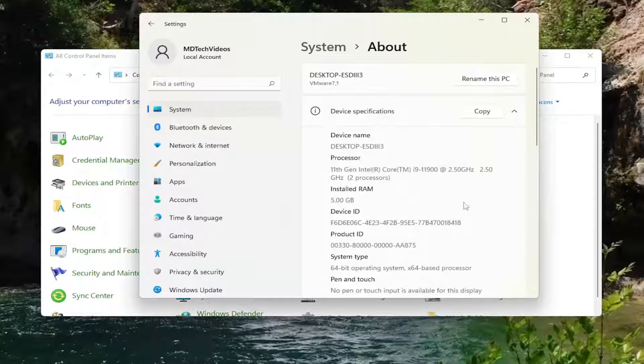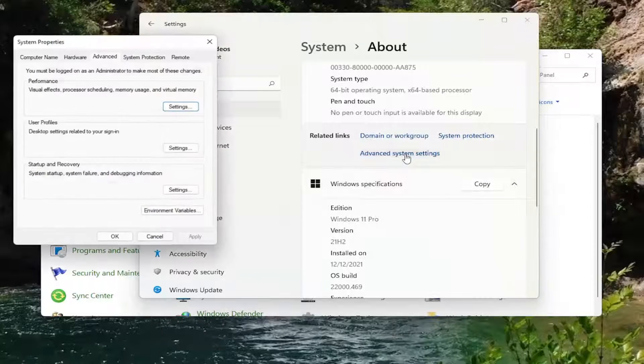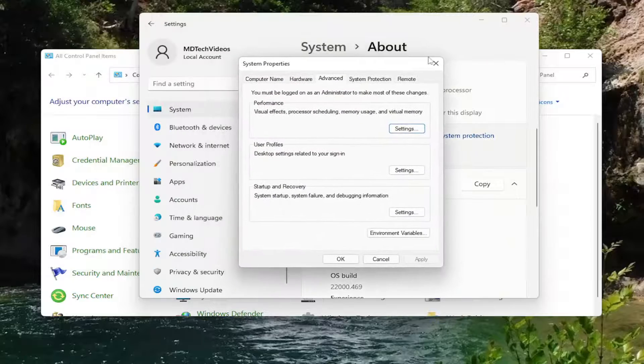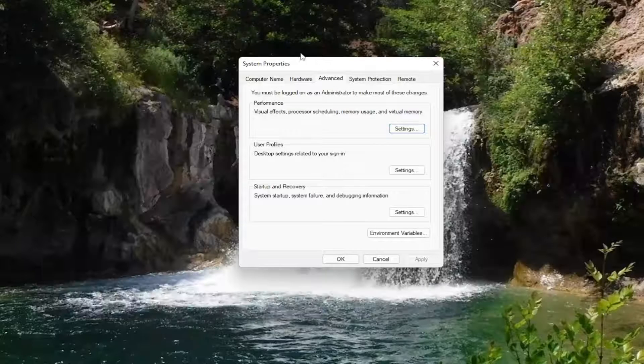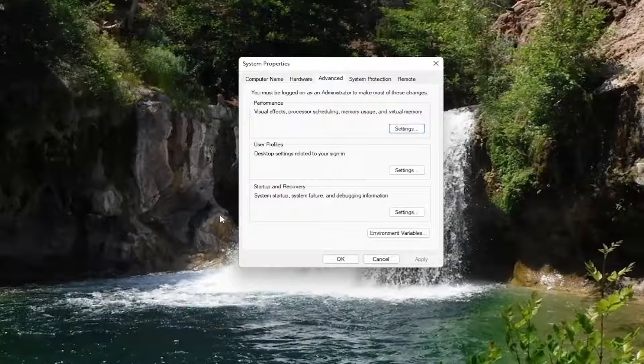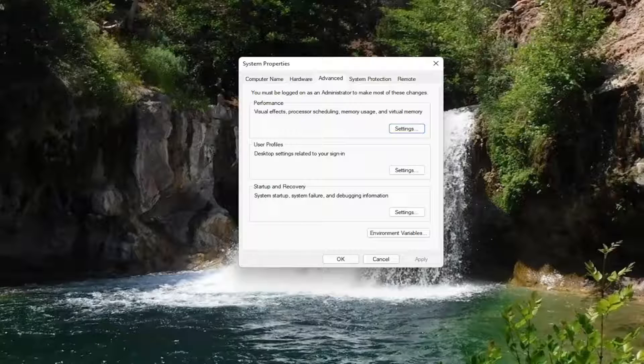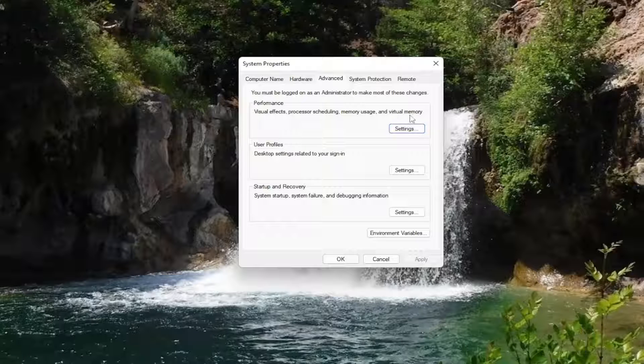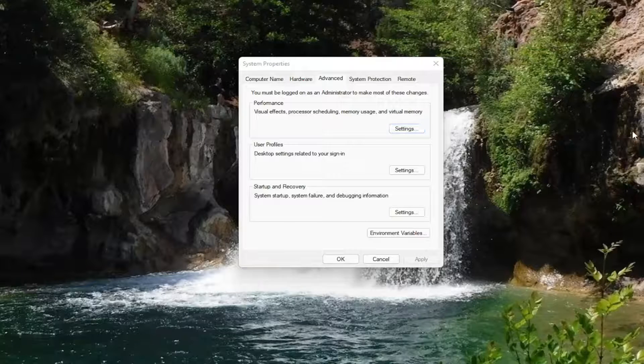Now scroll down on the right and select advanced system settings. You can close out of the other windows now at this time if you want, just so we can declutter our screen a little bit. You want to select underneath performance, visual effects, processor scheduling, memory usage, and virtual memory. Go ahead and select the settings button.